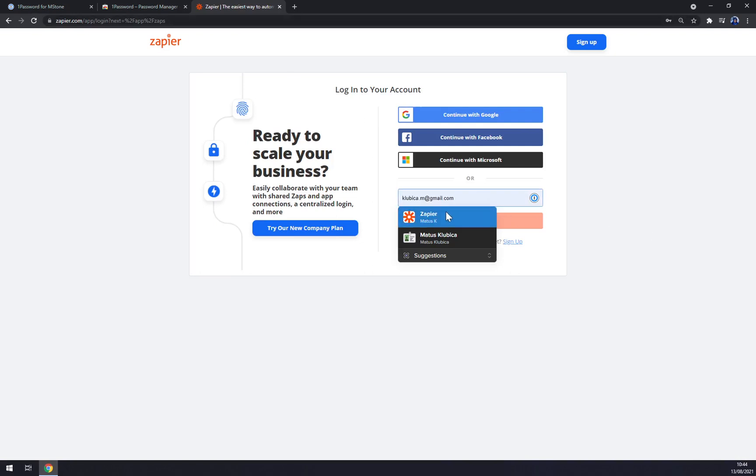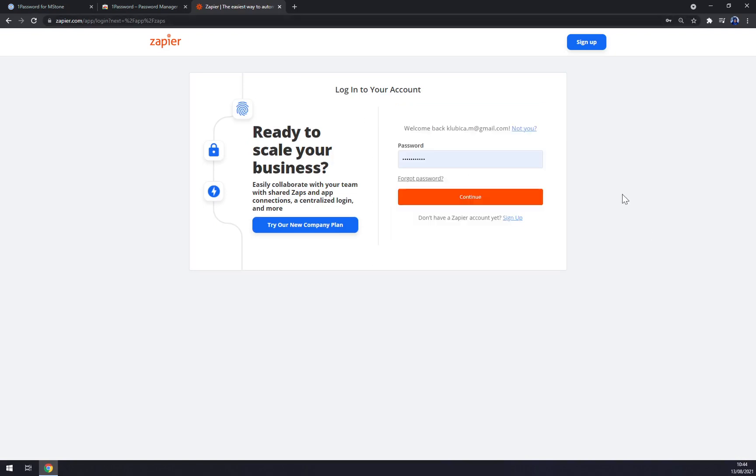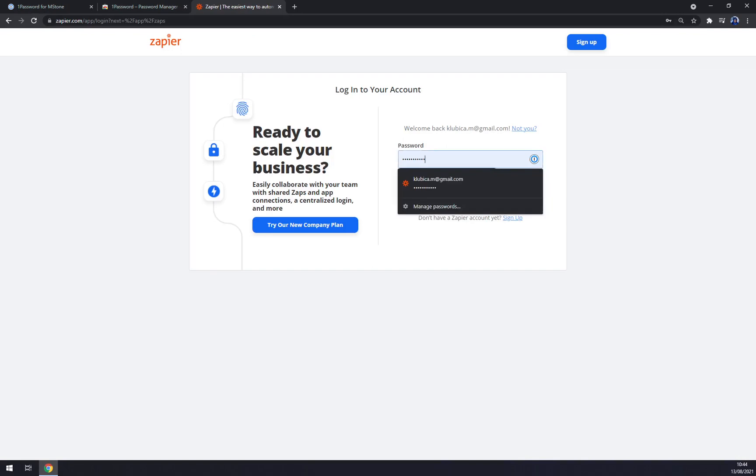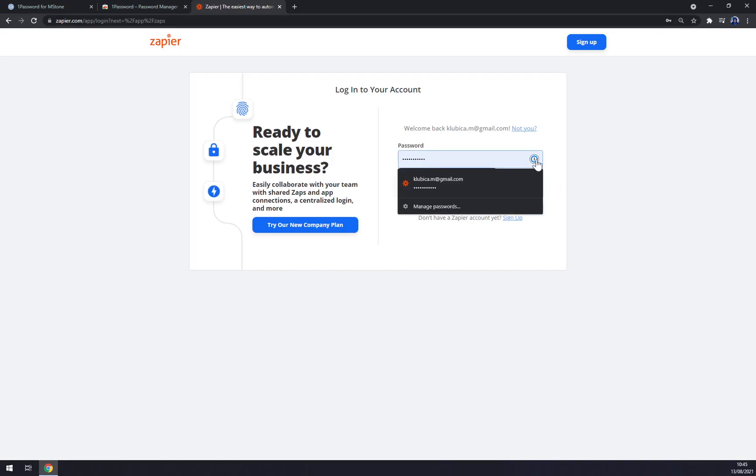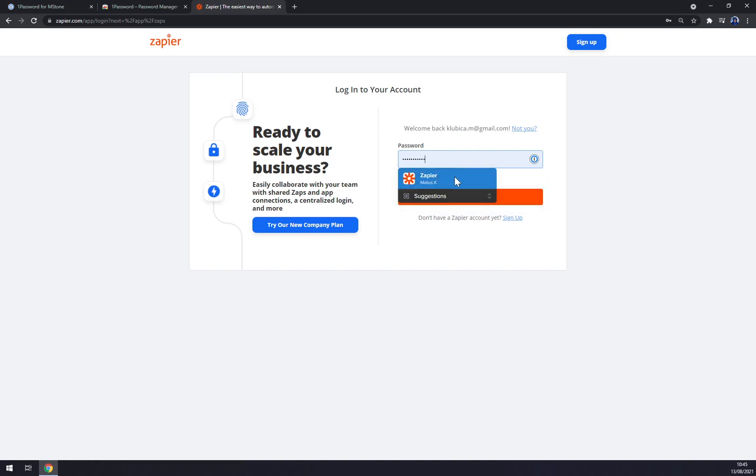And now as you can see, straight away we have this little icon when we are logging in. And there's Zapier straight through my vault. We hit continue.